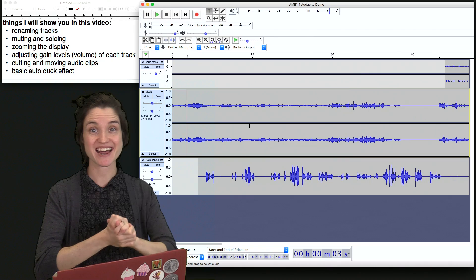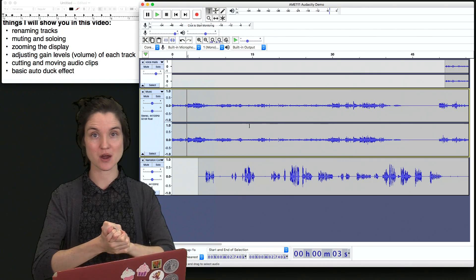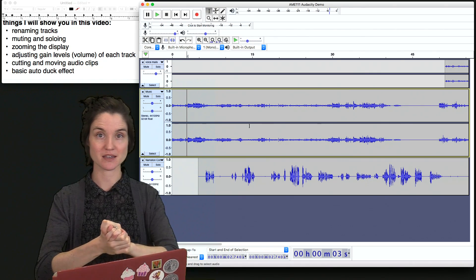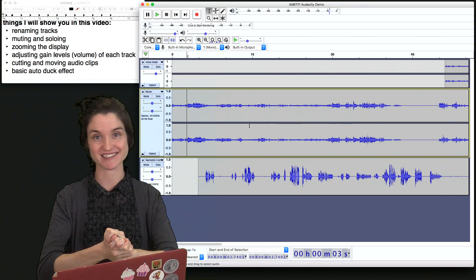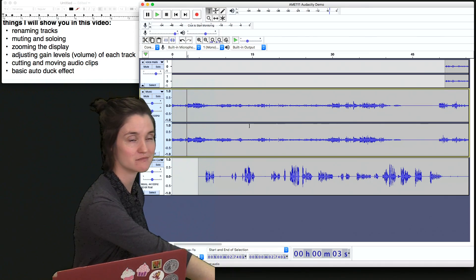That is all I wanted to show you for audio editing. I hope this helps you get started making a basic podcast.